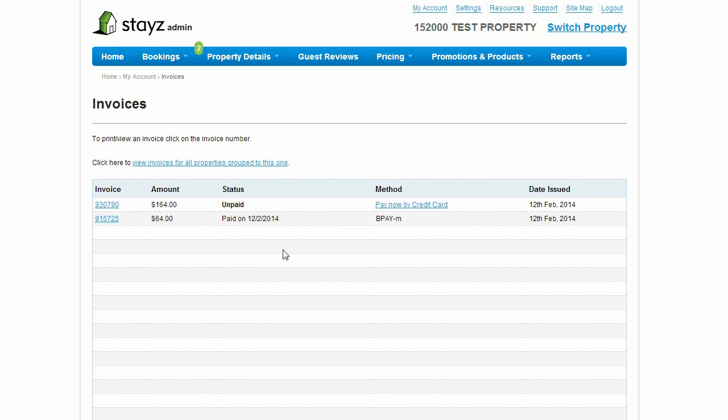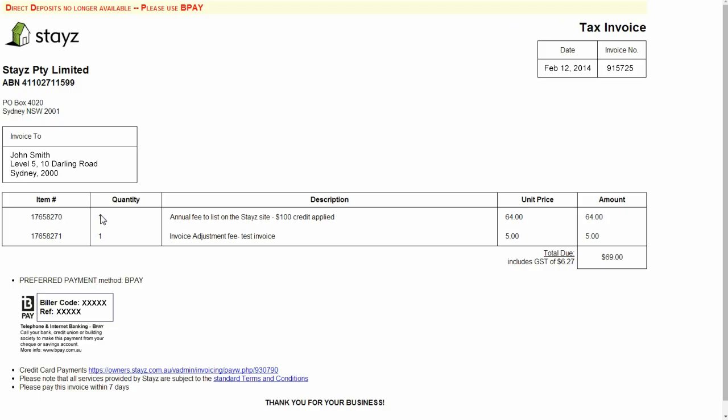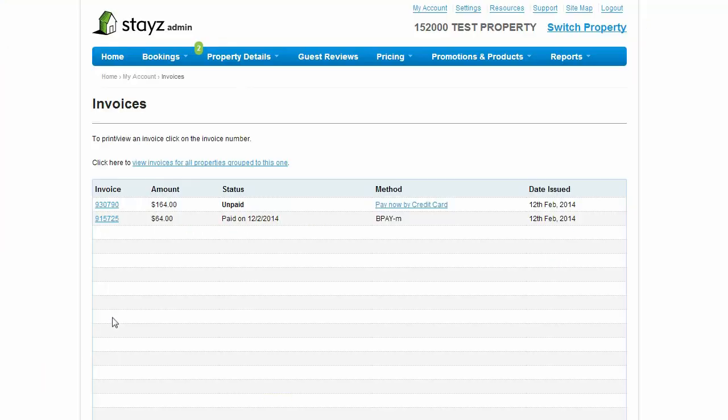To check and pay invoices, click on the invoice number to see the details of that invoice with instructions on how to pay via credit card online or BPAY. To pay directly by credit card online, simply click the Pay Now by Credit Card link and follow the prompts.